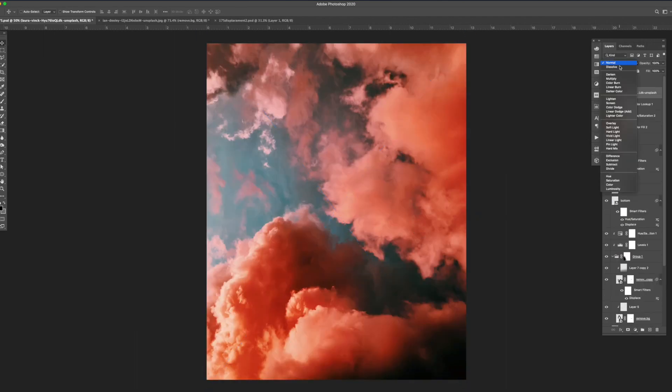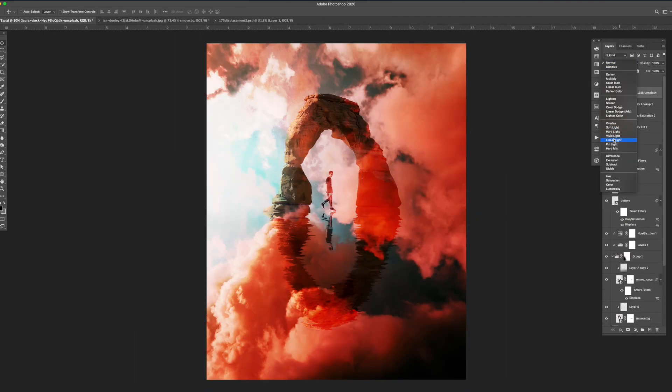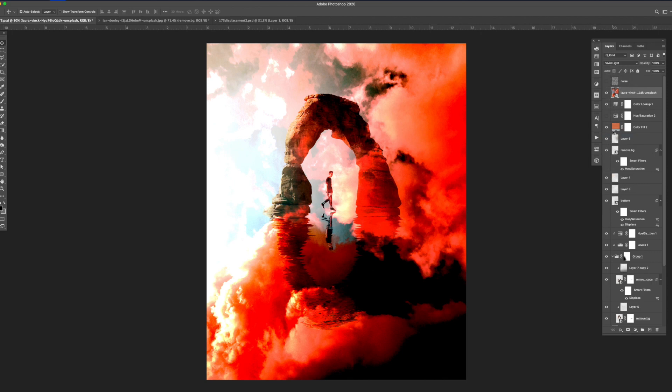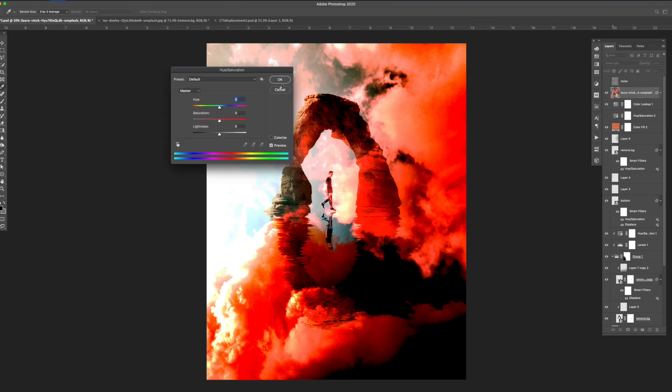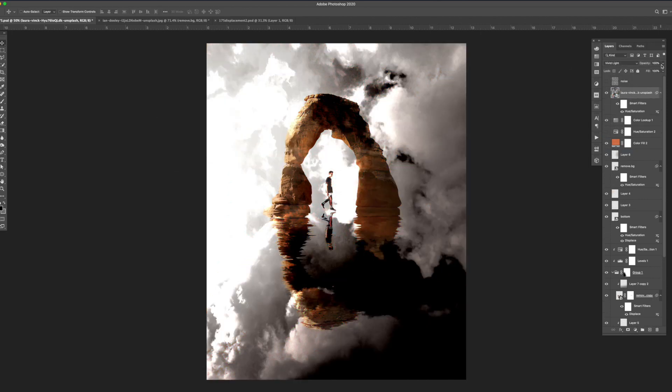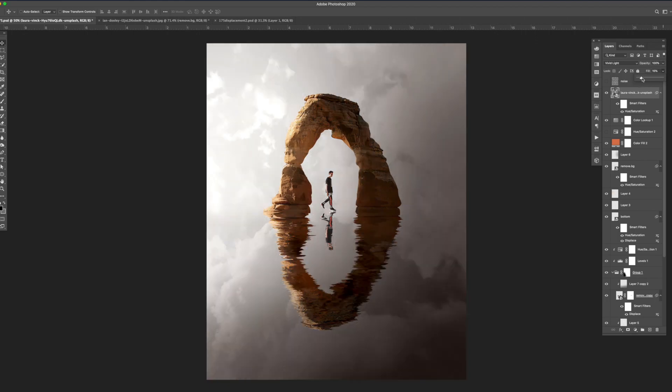Next I brought in the cloud image. I changed the blending mode on the cloud layer to linear light. I added a hue and saturation filter to it and brought the saturation down to zero. Lastly I brought the fill level down to 18.